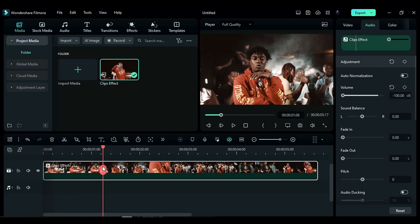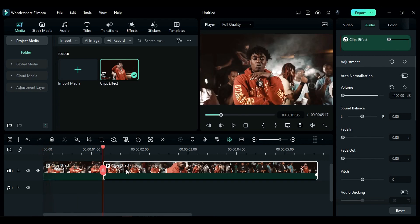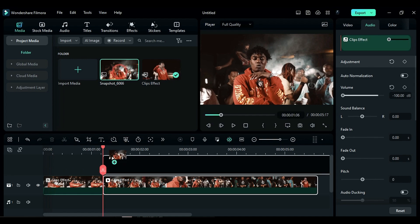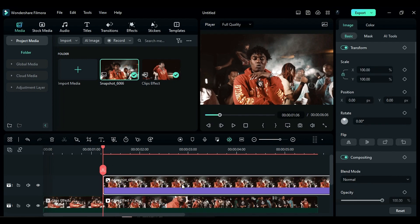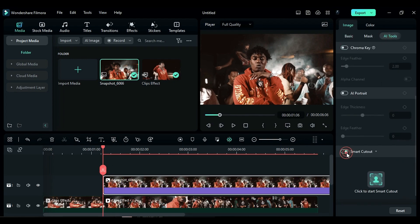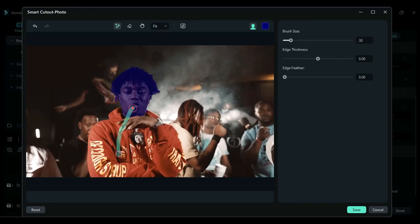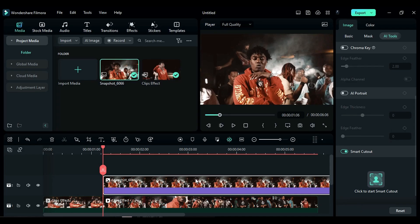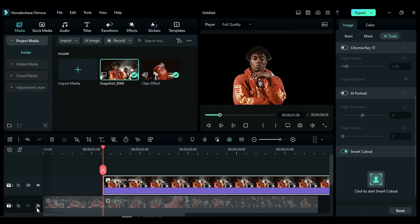First, split the clip at the desired time, then take a snapshot and drop the snapshot on track 2. Then go to the AI tools and use Smart Cutout to isolate the subject. Now if I hide track 1, you will see we have only the subject on track 2.